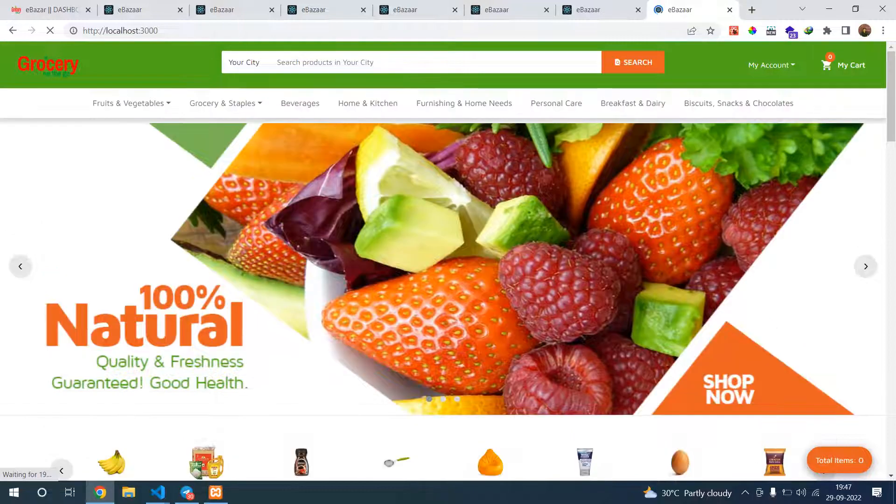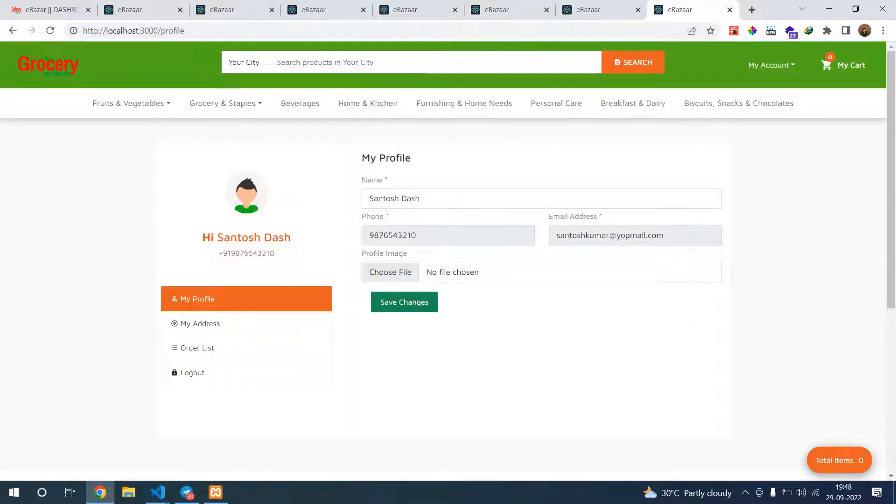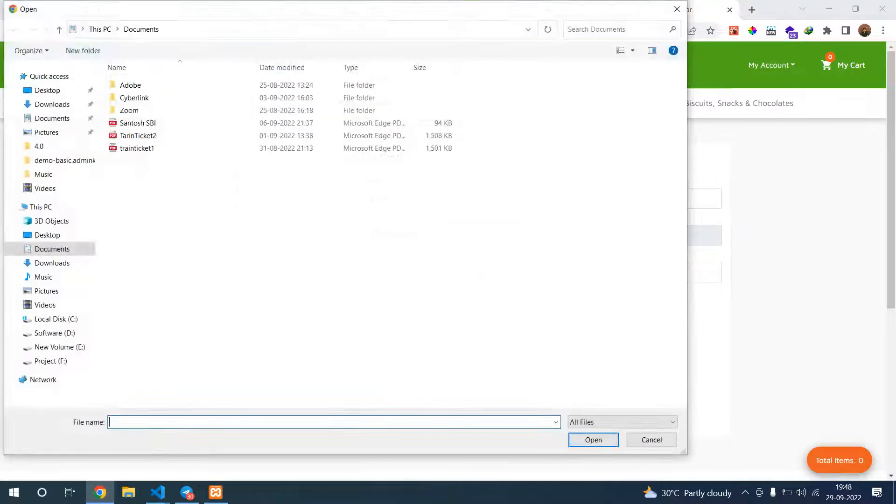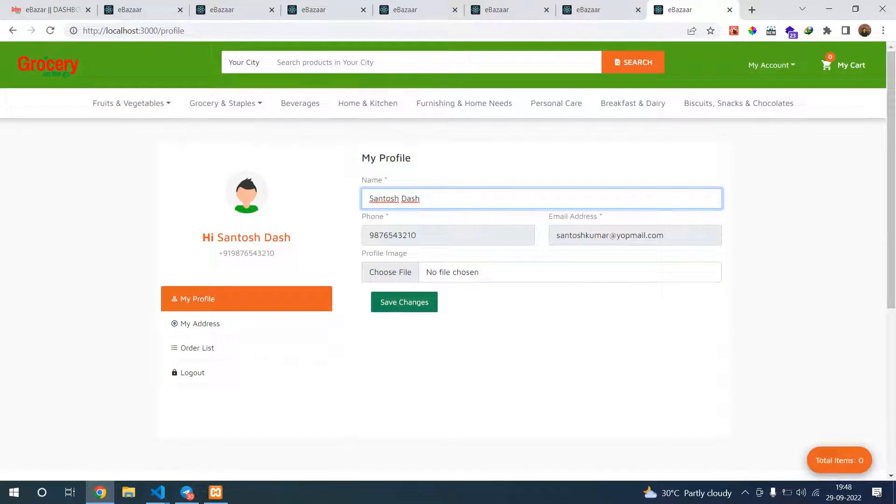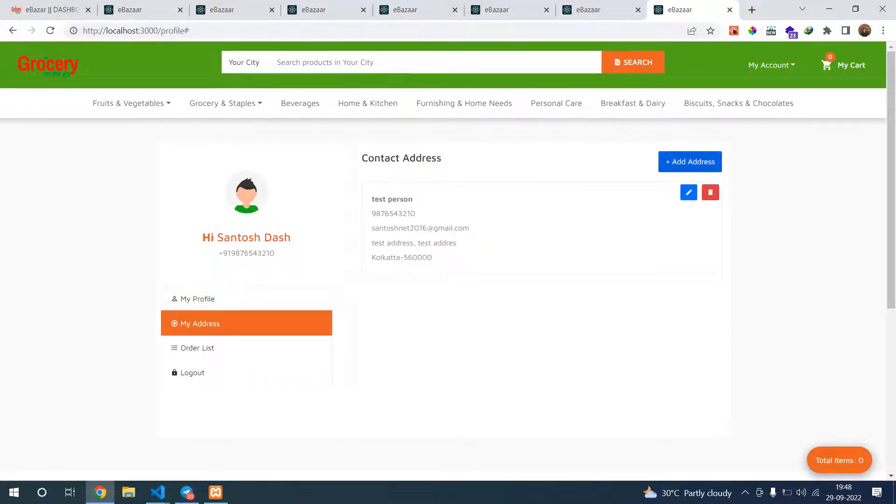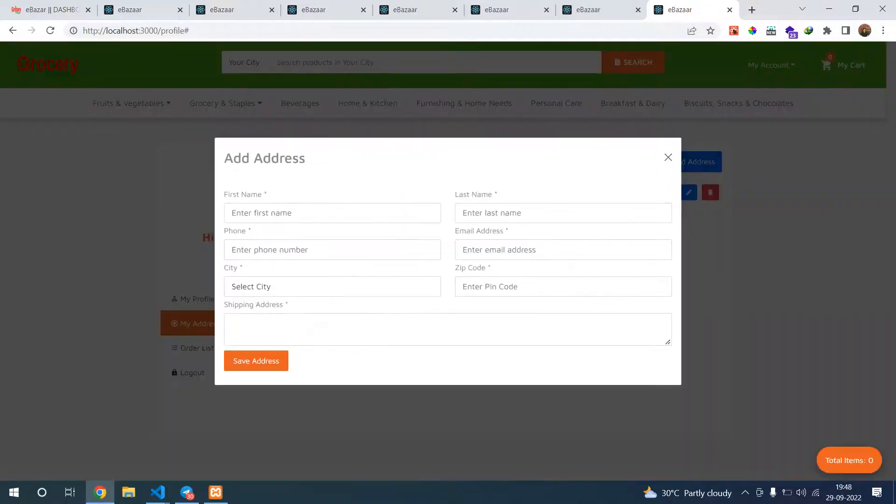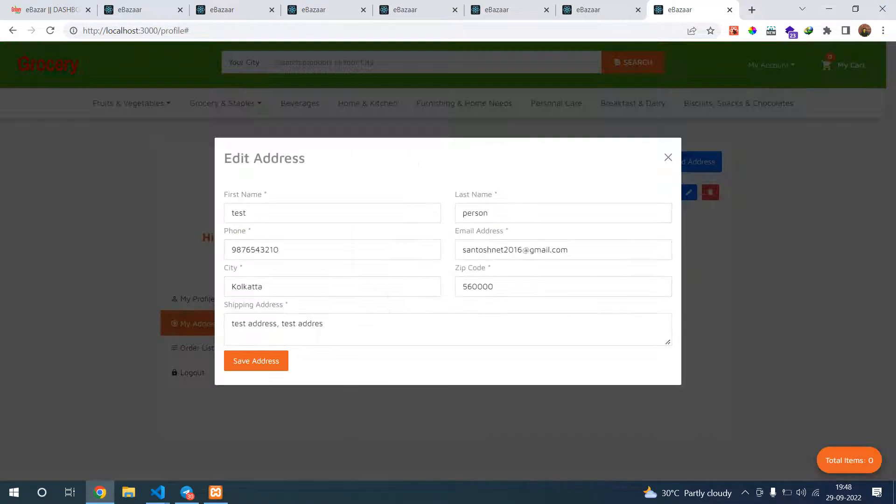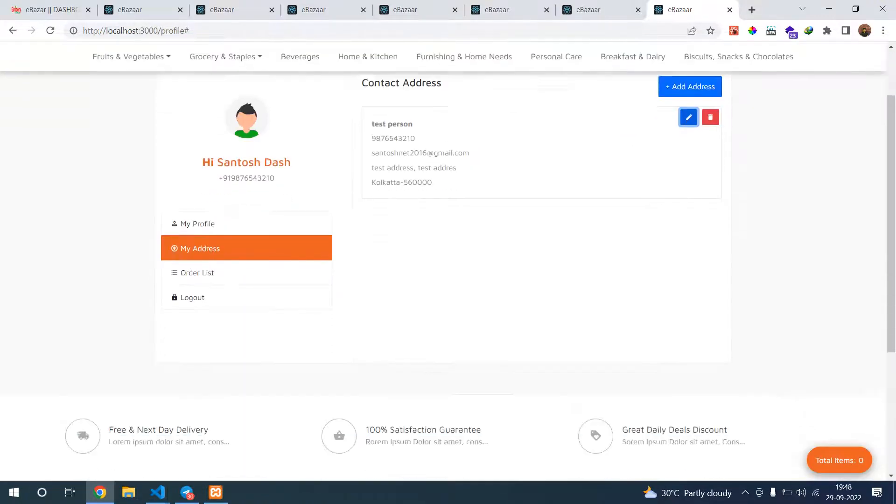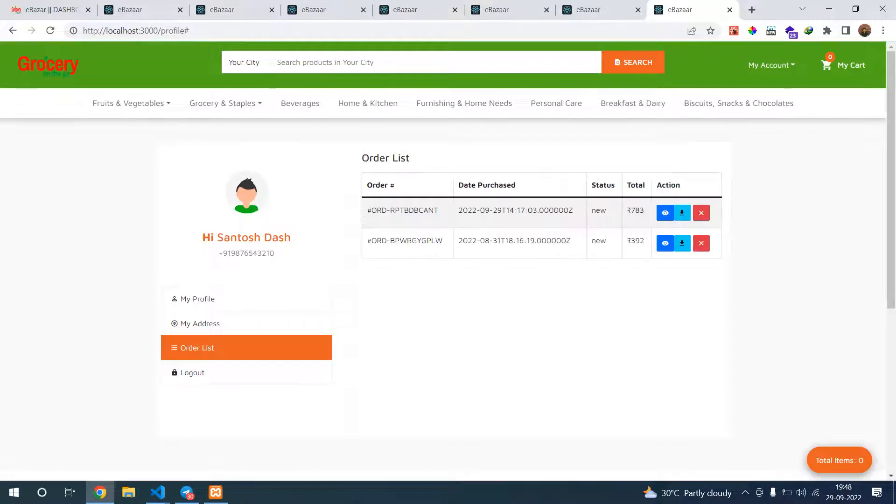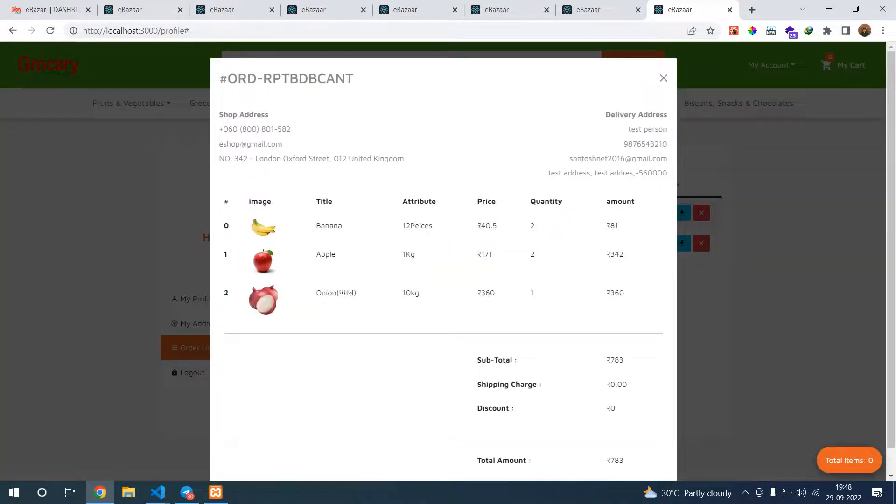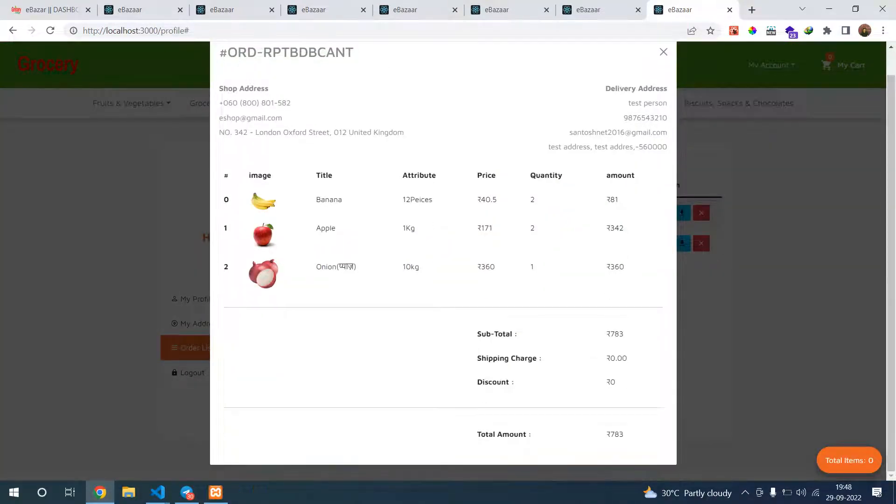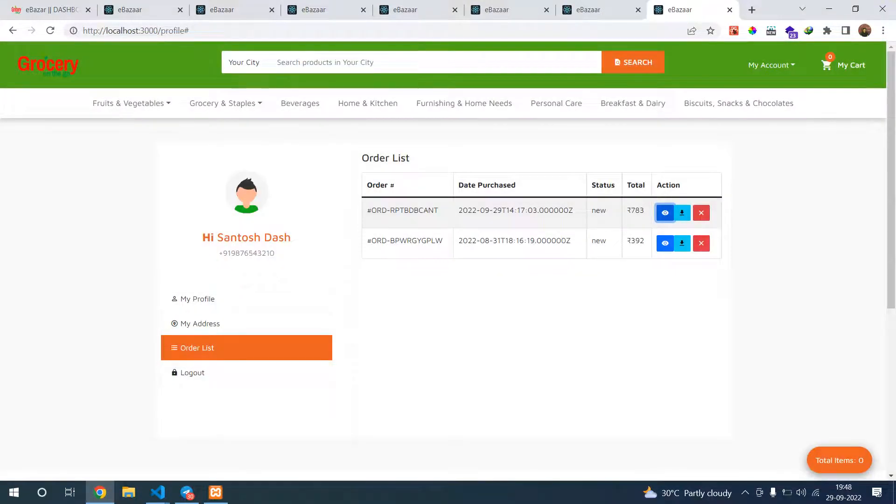Let's go to the my account section. You can see my profile. If you go to my profile, you can change your profile details. You can change photo, image, name, everything. In my addresses, you can see one address is there, otherwise you can add your address here. Or you can edit the address here. Let's go to the order list. You can see order list, view your order details, and download your orders.